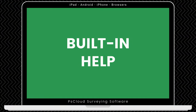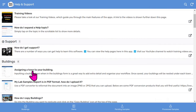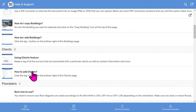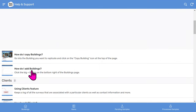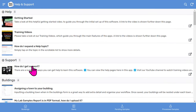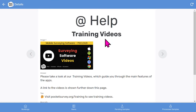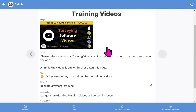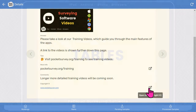Now let's look at how help and support works. The help and support screen contains handy little tips about using the app, organized into sections. You can expand each section to reveal more details. For example, if I tap on training videos, you can read some tips and access relevant links. That's the straightforward help feature.